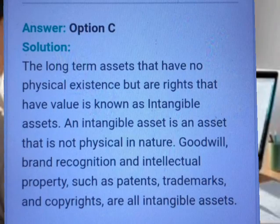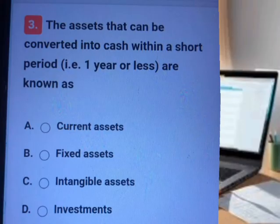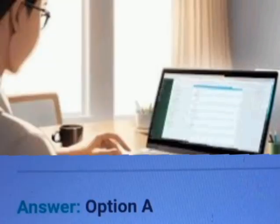Question number three. A, B, C, D. Answer. Explanation.